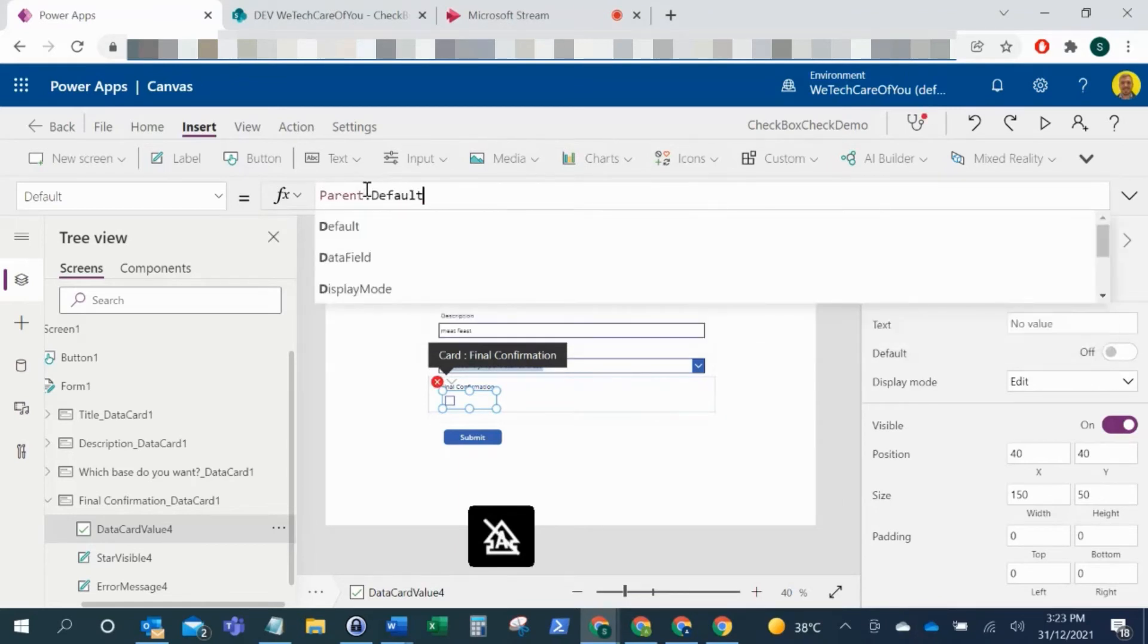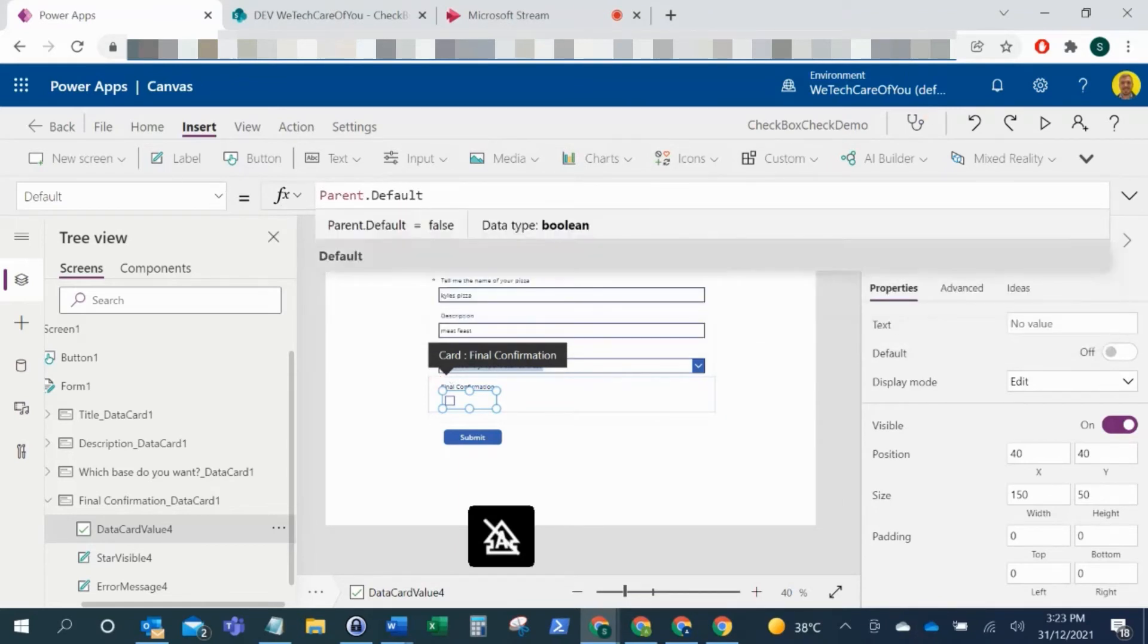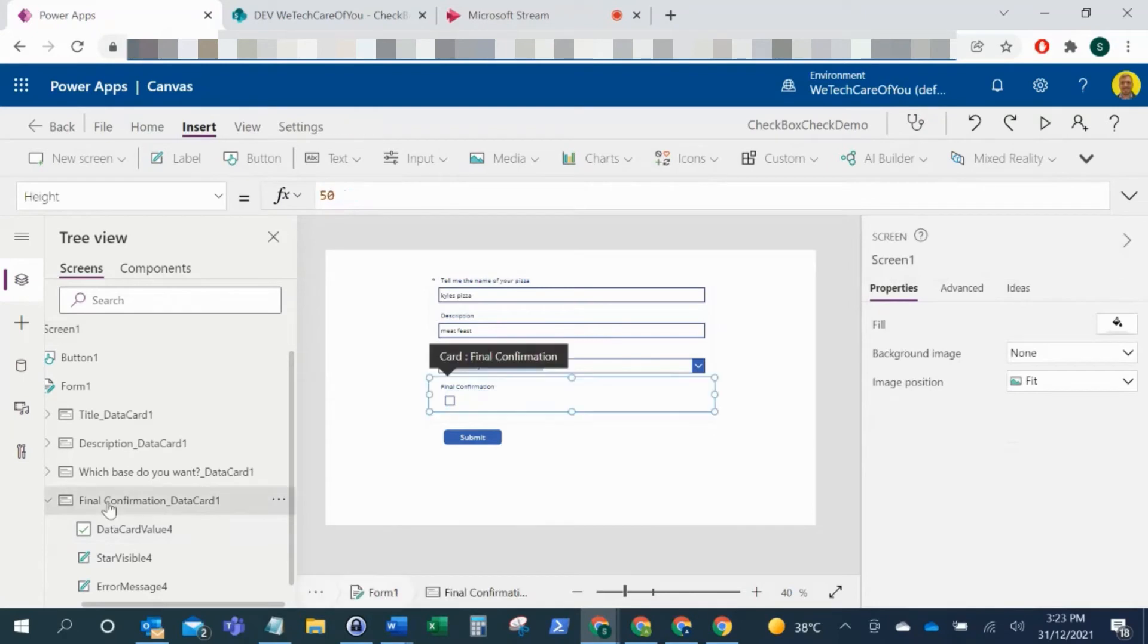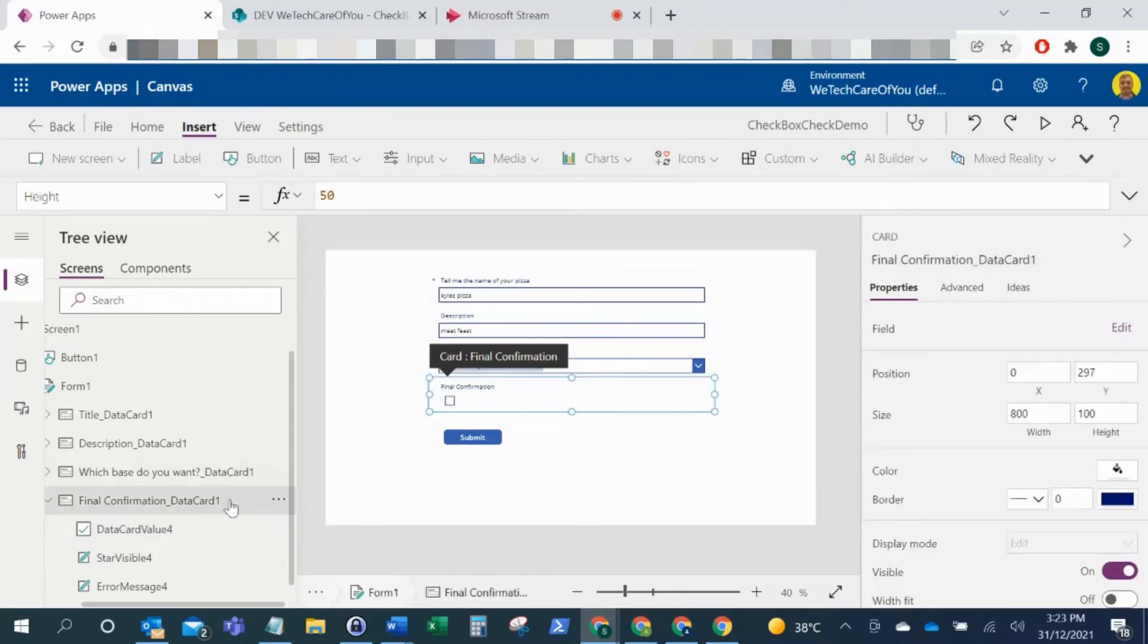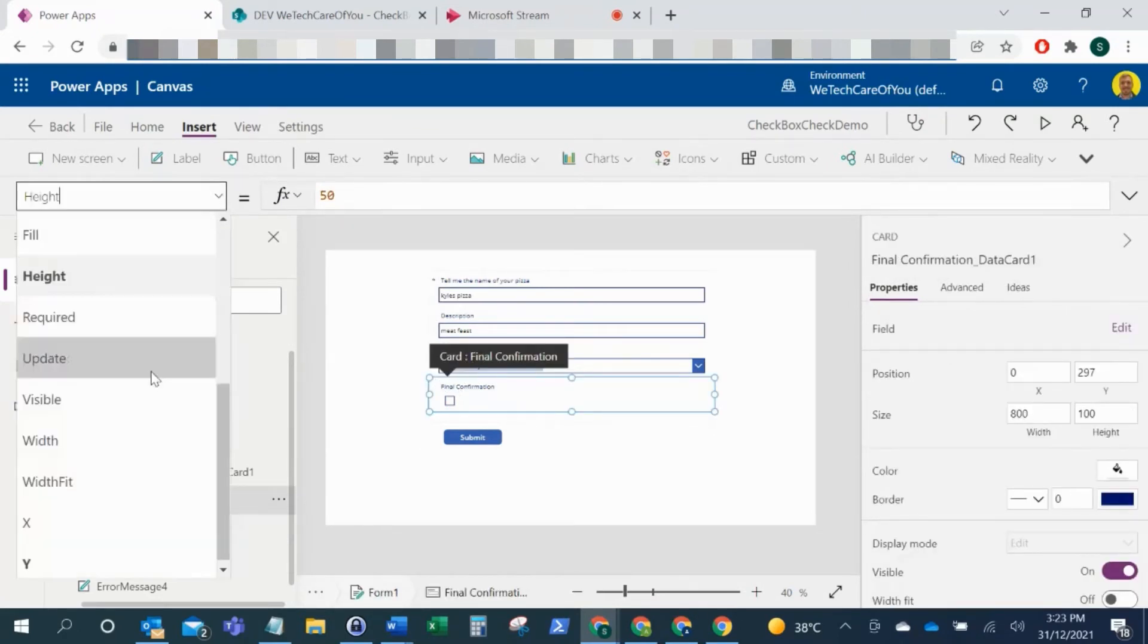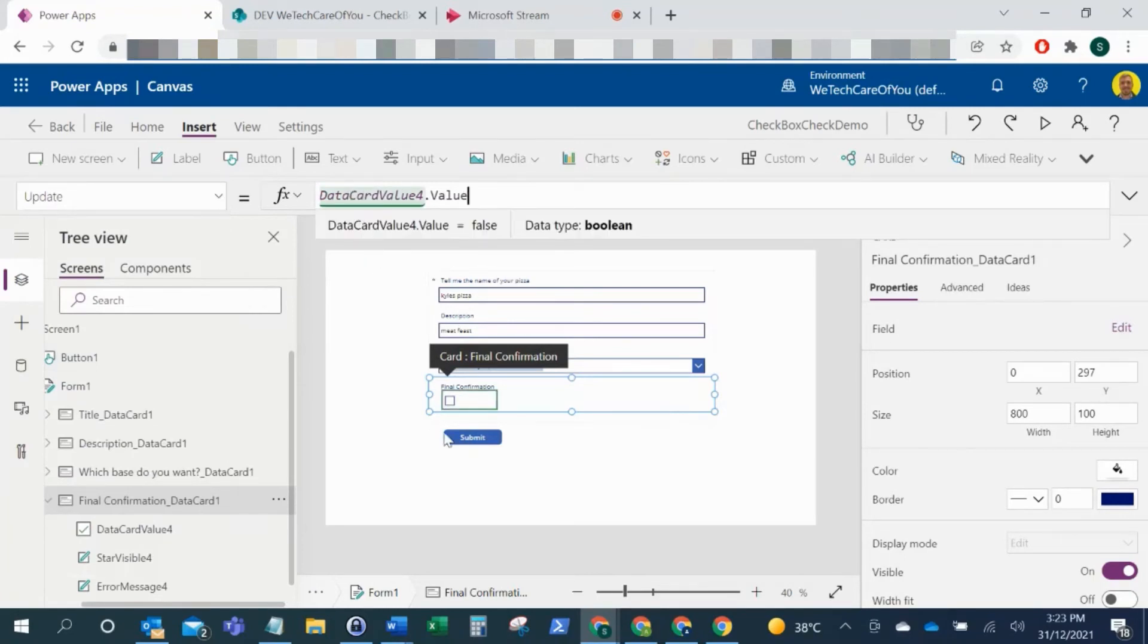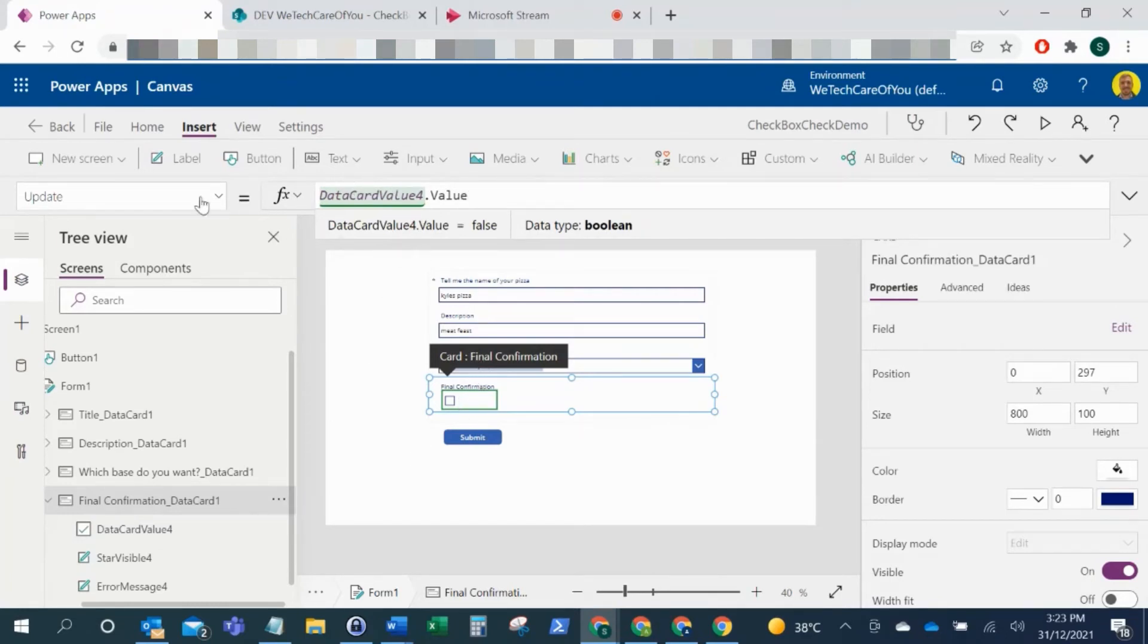And then what we want to do finally is go into that data card, so the data card which this value is in. If you go to the update value, just make sure that's pointing at that checkbox. Because we renamed that to the value that we deleted, that's why it's pointing to it. If you didn't rename it, you just need to make sure the update property in your data card is pointing at that checkbox that we've added.